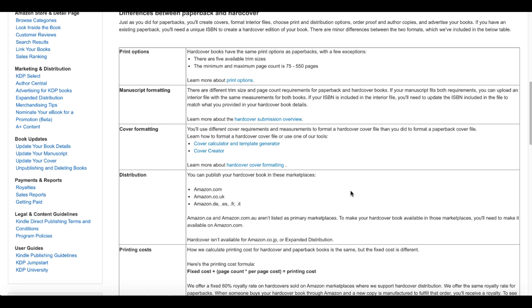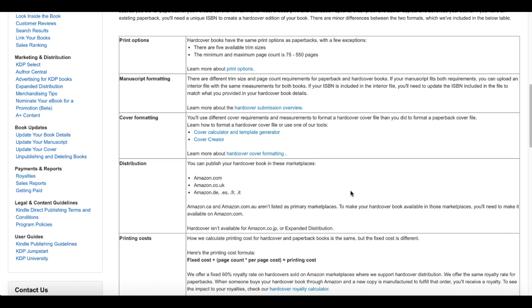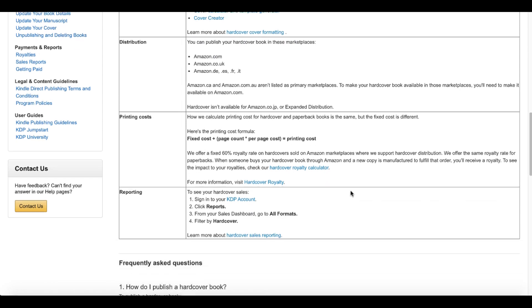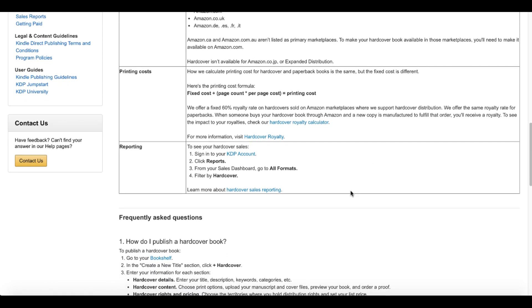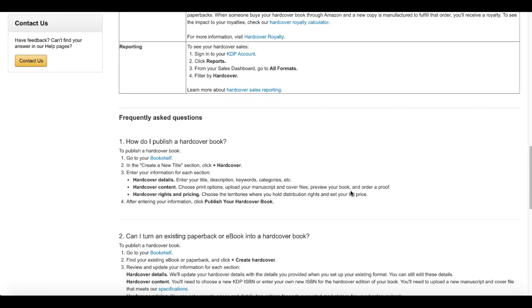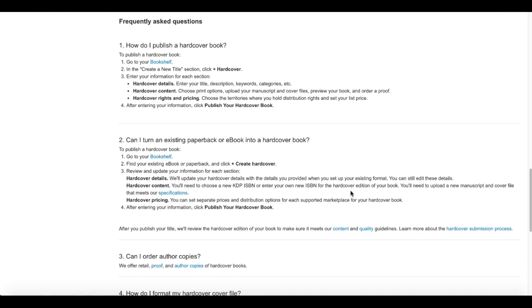Currently, amazon.com, amazon.com.uk, Germany, Spain, France, and Italy. And then you can see that Canada and amazon.com.au aren't listed as primary marketplaces. To make your hardcover available in those marketplaces, you'll need to make it available on amazon.com. Also, hardcover isn't available in Japan or expanded distribution. Check out the printing cost information.